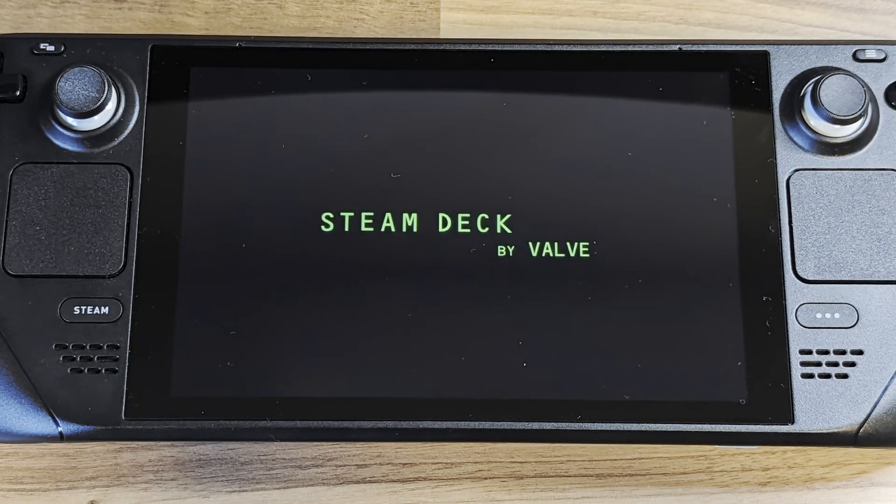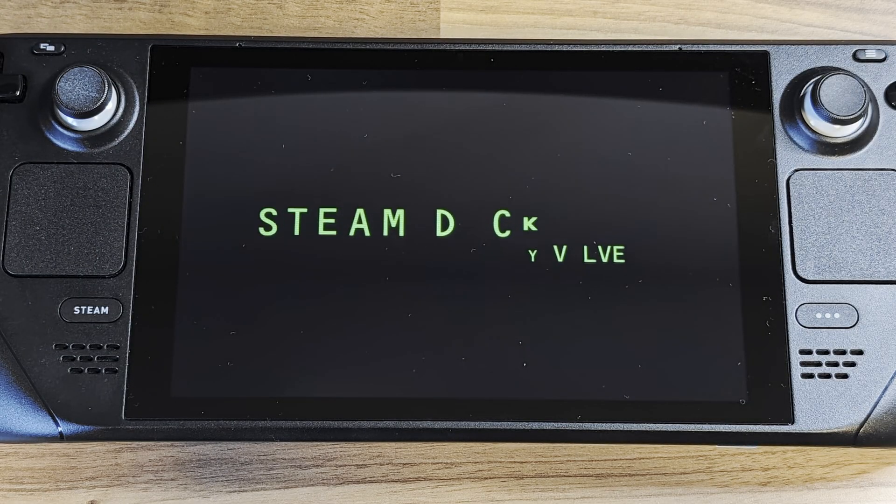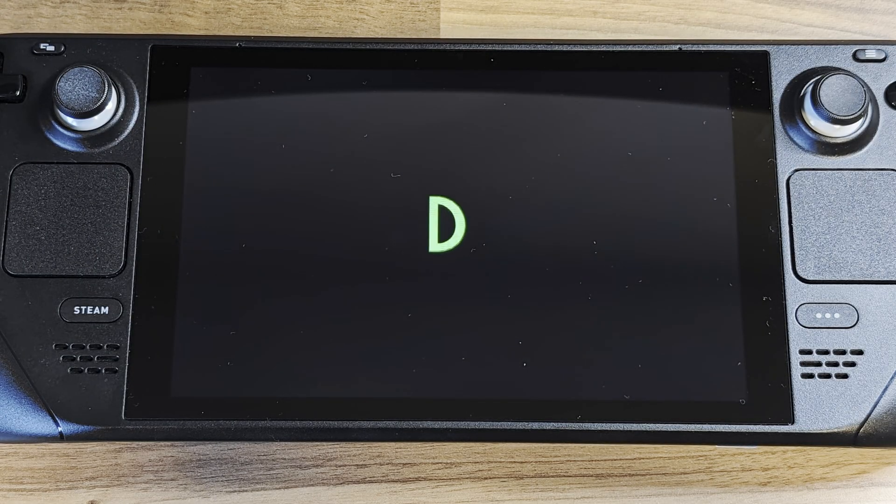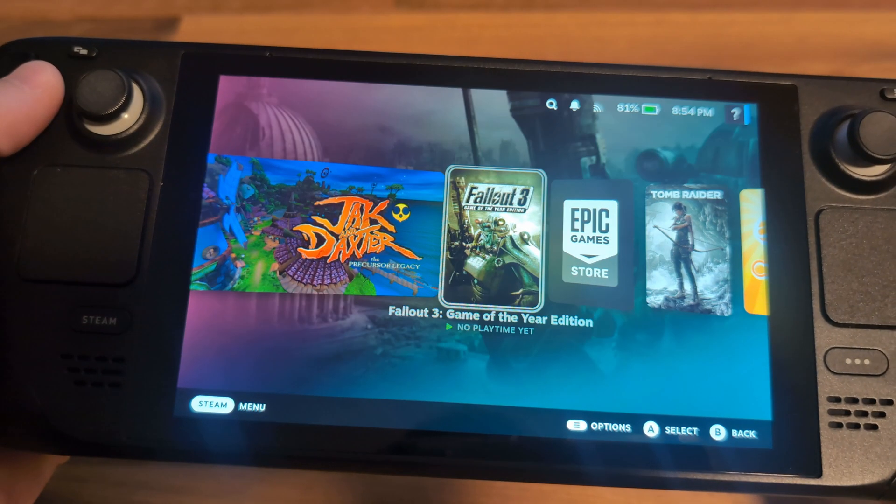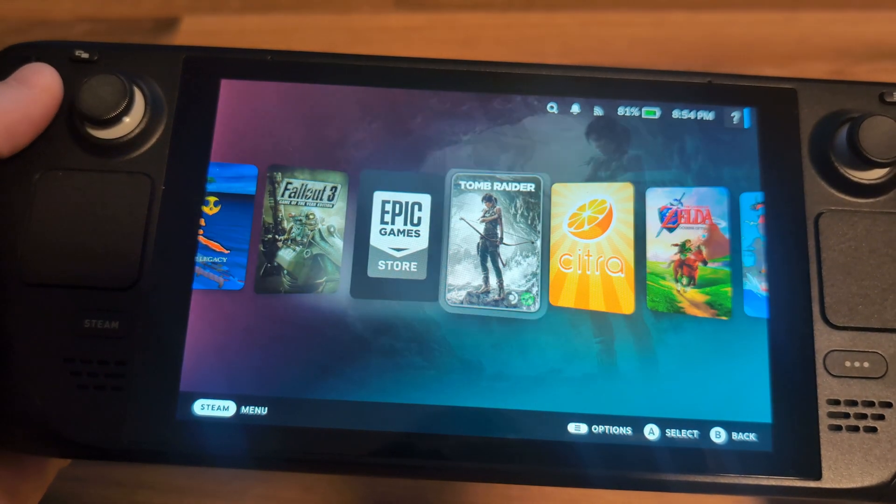These plugins will unlock your Steam Deck and make it fully customizable, with things like custom boot animations, game layouts, and more importantly for this video, the Open Goal plugin.